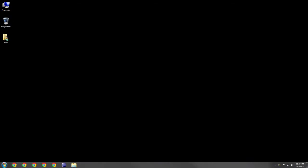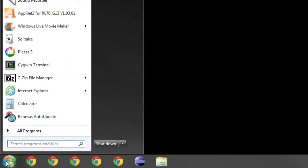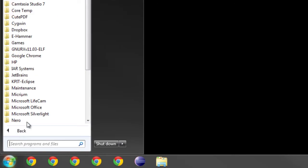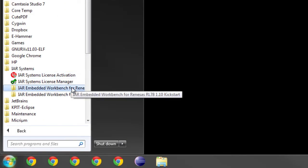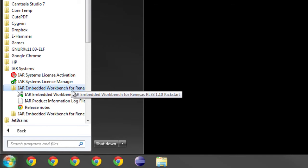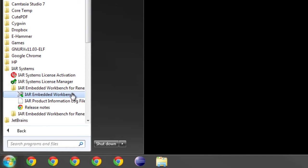Let's open IAR Embedded Workbench from the start menu. Start, All Programs, IAR Systems, IAR Embedded Workbench for Renesas RL78, and IAR Embedded Workbench.